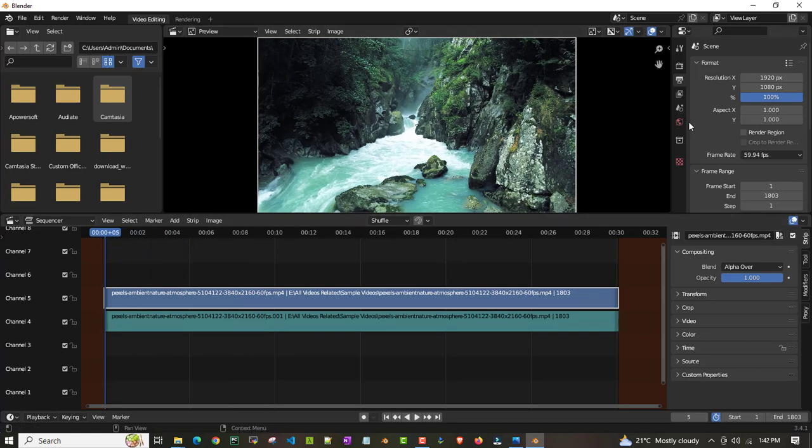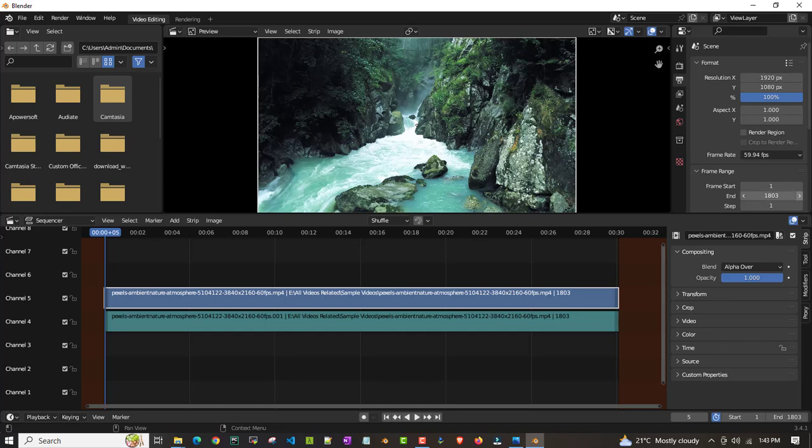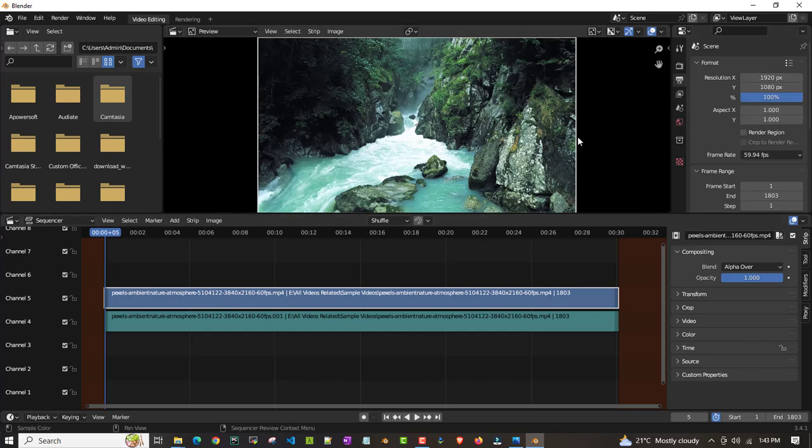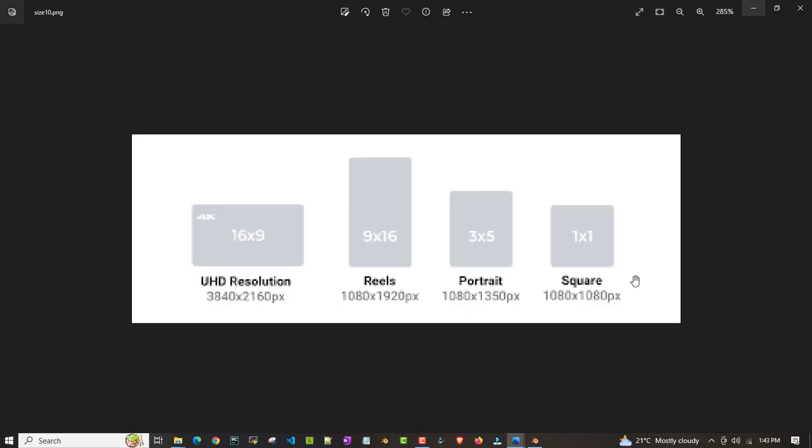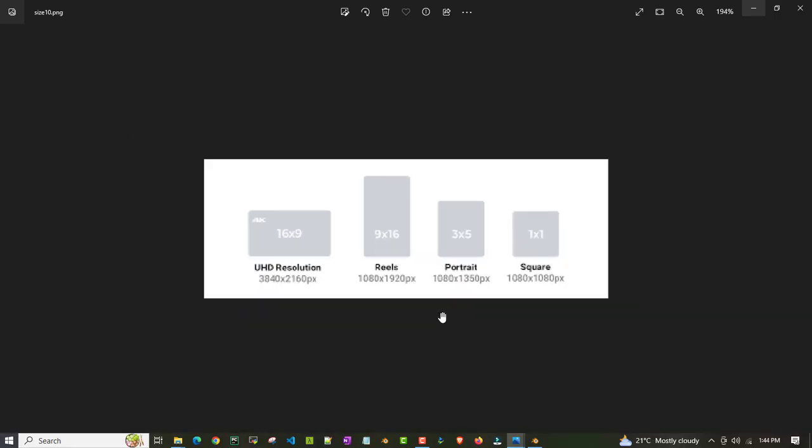I'll convert this into 9:16. By default, when you click on this video clip and then output properties, this will come up. By default, the resolution for x-axis will be 1920 pixel and y-axis would be 1080.